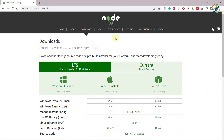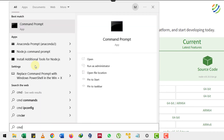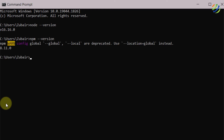I'll close the command prompt. Now to confirm whether we have successfully installed Node.js, I'll press the Windows key and search for Command Prompt. I'll type CMD and hit enter, then write node --version and hit enter. We have successfully installed version 16. Along with Node.js, we also get npm installed. I'll write npm --version to confirm — yes, we have successfully installed npm as well.